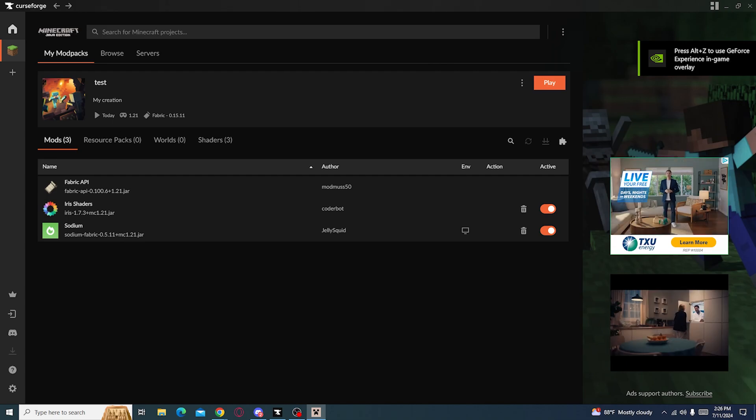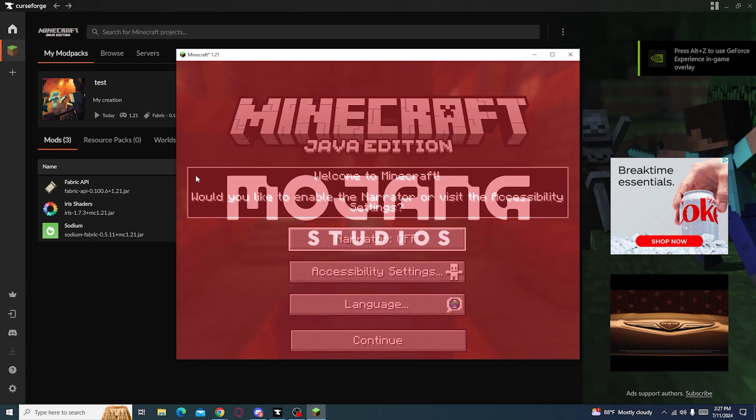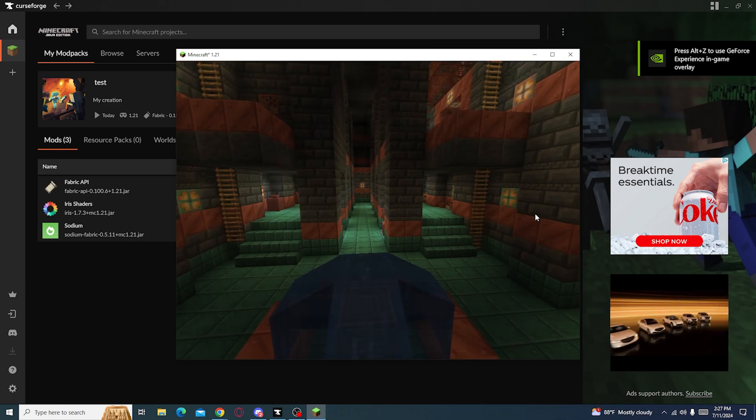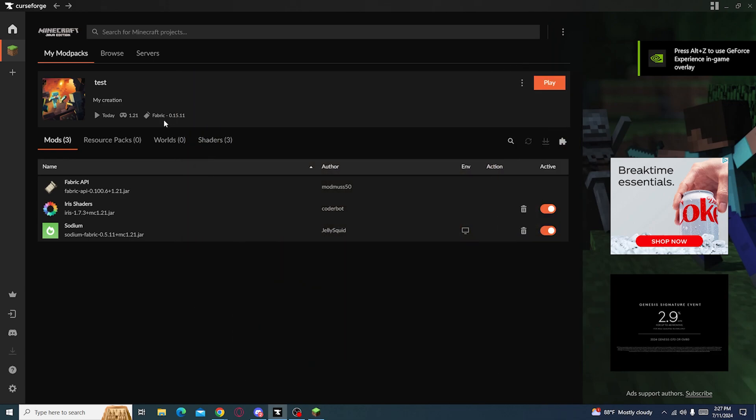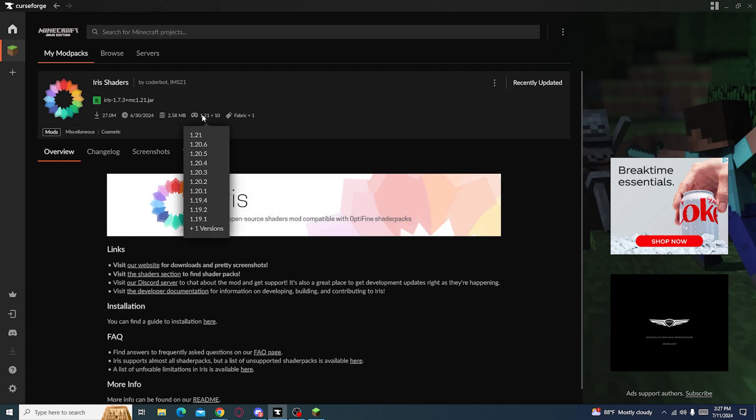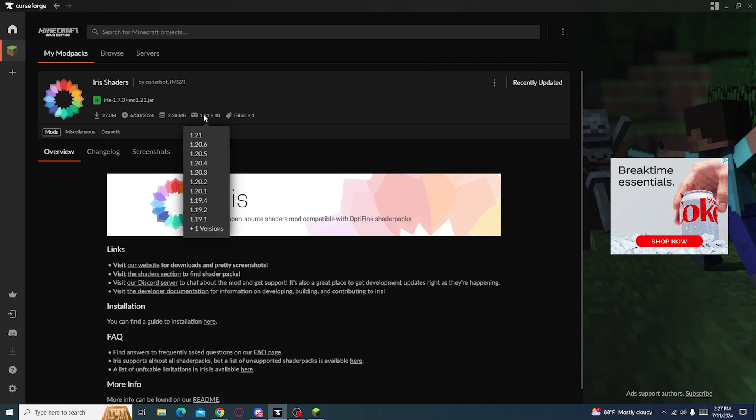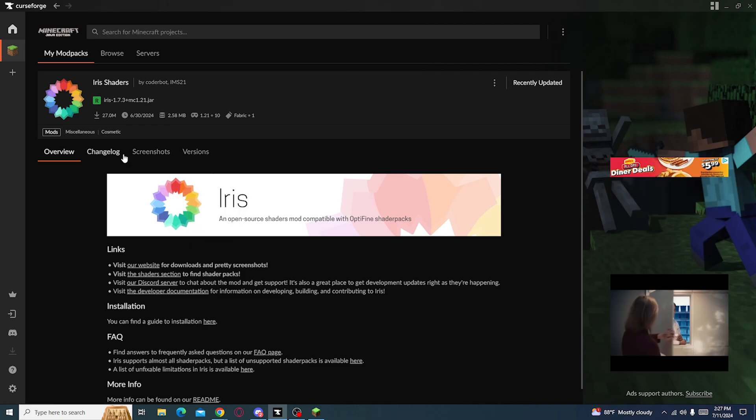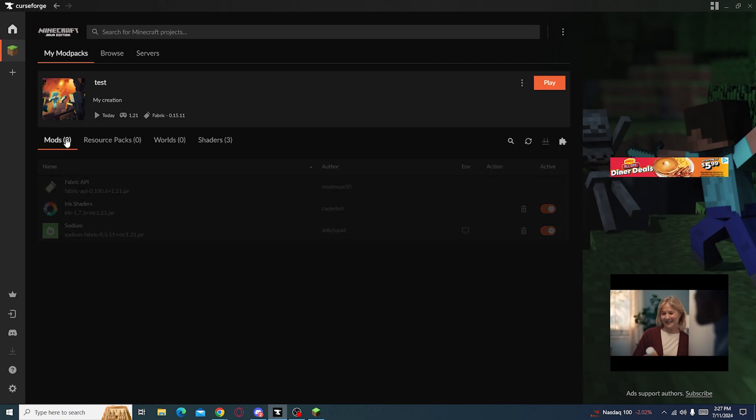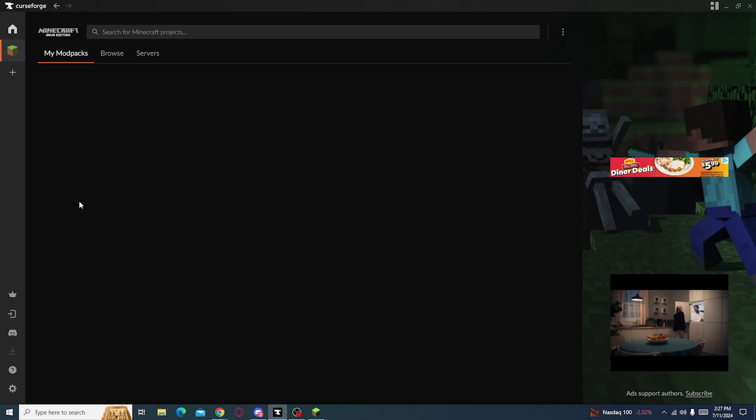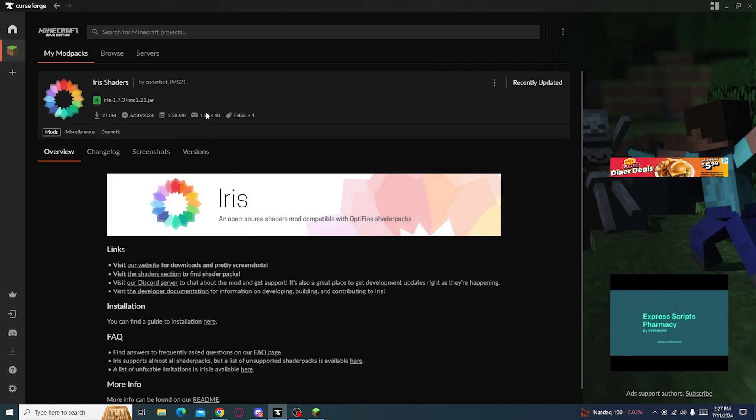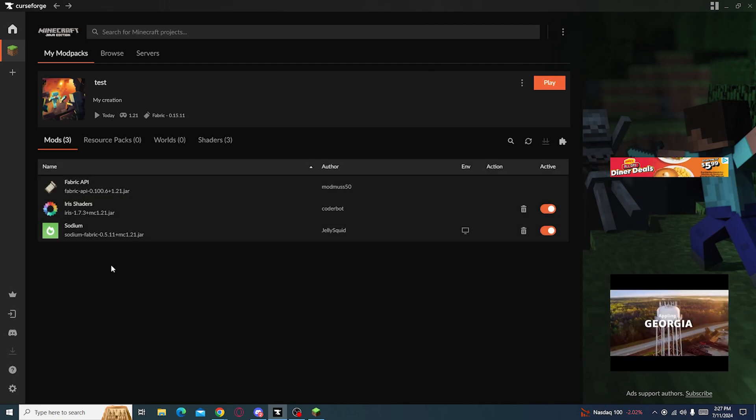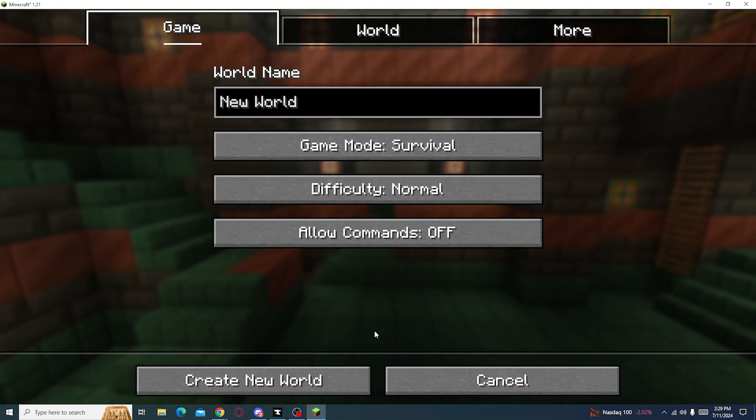I never said anything about the version because it doesn't really matter. It works to almost all versions of Minecraft, so 1.20, the newest one, all the way to probably 1.18 maybe. We'll have these links in the description. It will tell you what versions they're on.